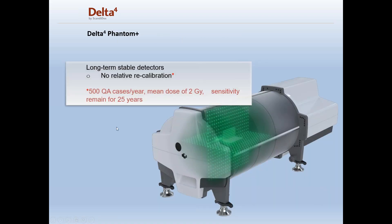The Delta IV Phantom Plus is a digital phantom, very stable, using diodes. These are long-term, stable detectors. There is no relative calibration needed, and they stay incredibly stable over the course of their life.